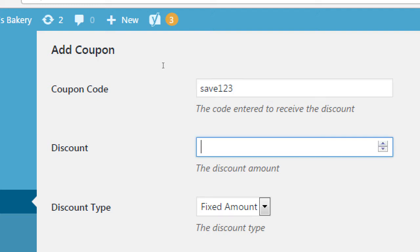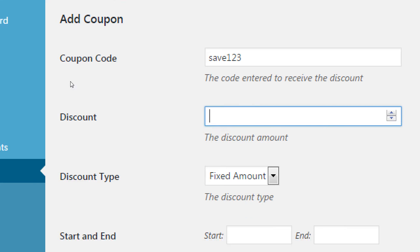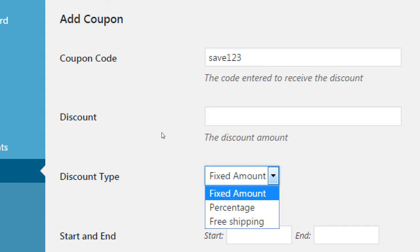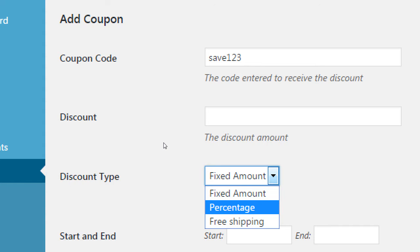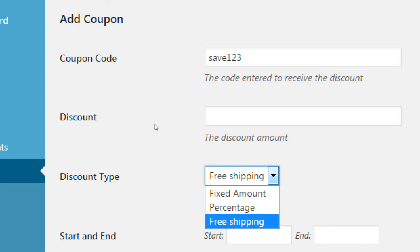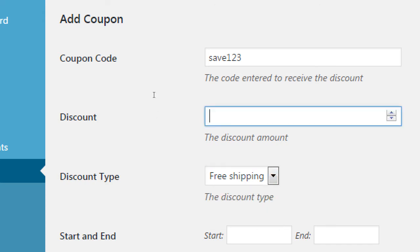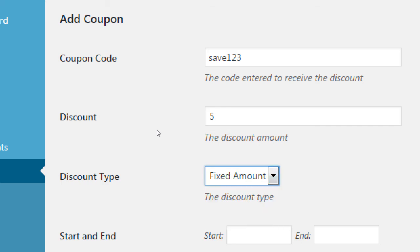What is the discount? First, what's the discount type, and then the discount amount. The type options are: fixed amount, percentage, or free shipping. So by using coupon save123, it will automatically nullify shipping. I can do a fixed amount — which is five dollars — or five percent. So save123 could give me a five percent discount.